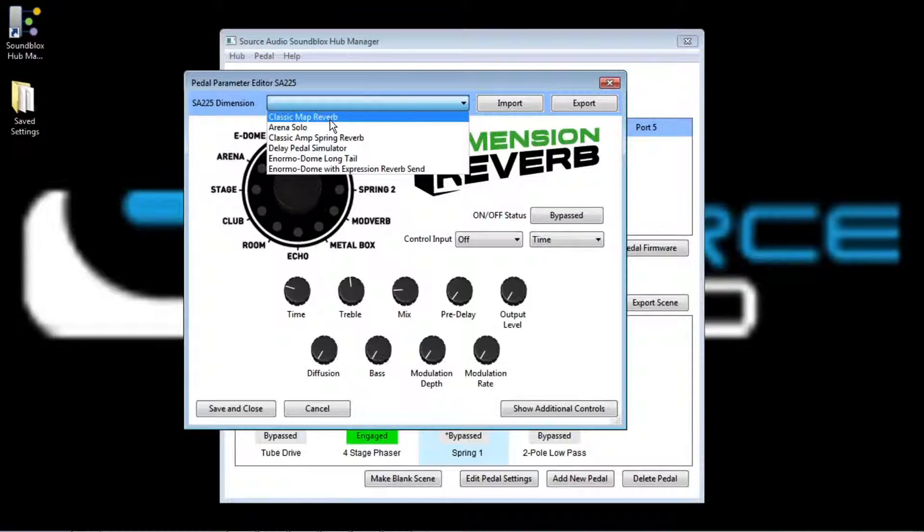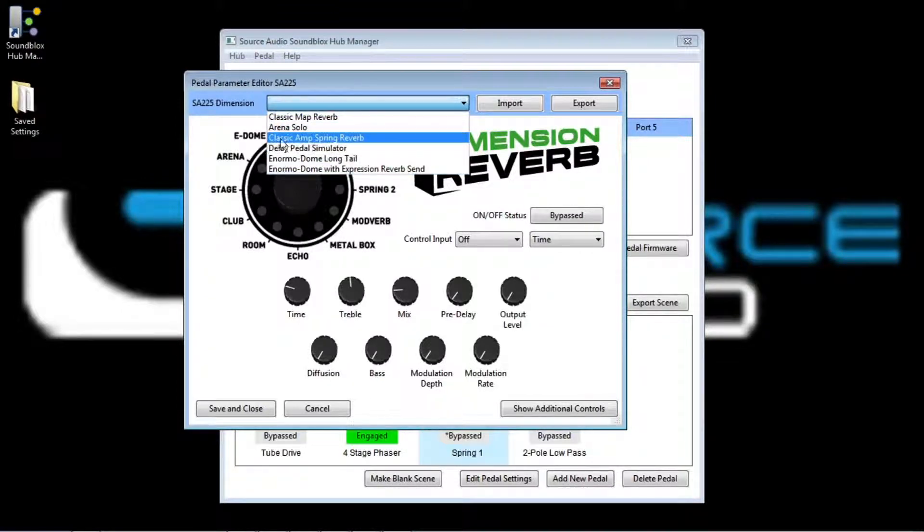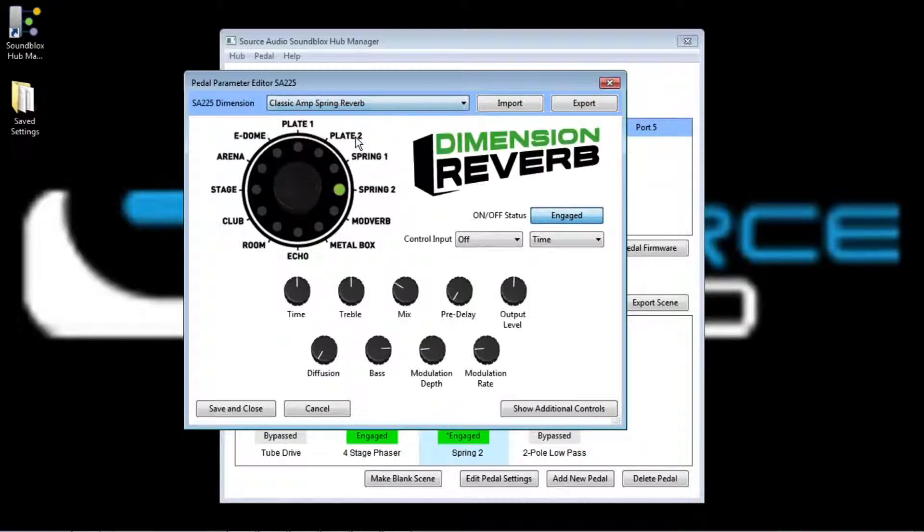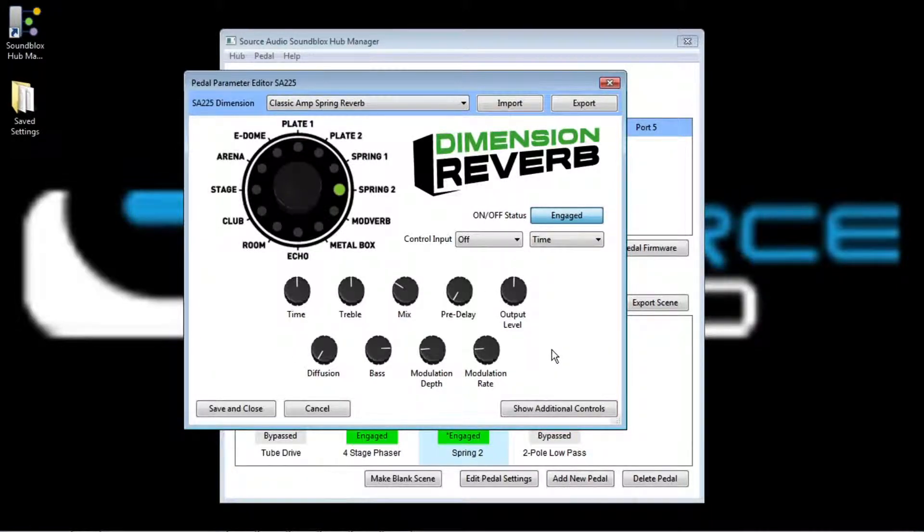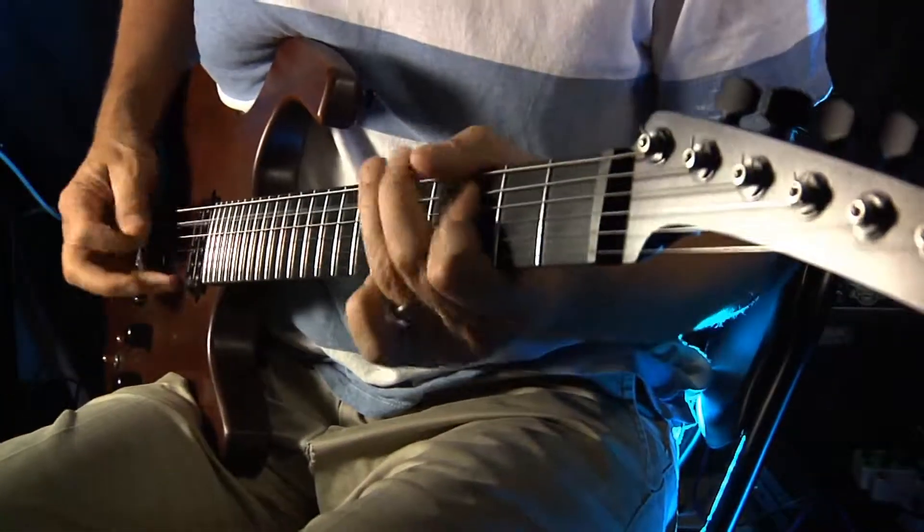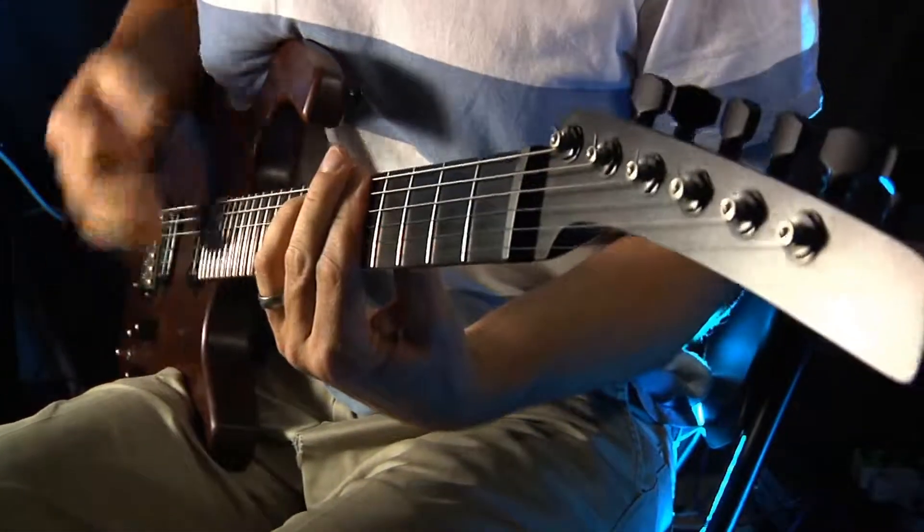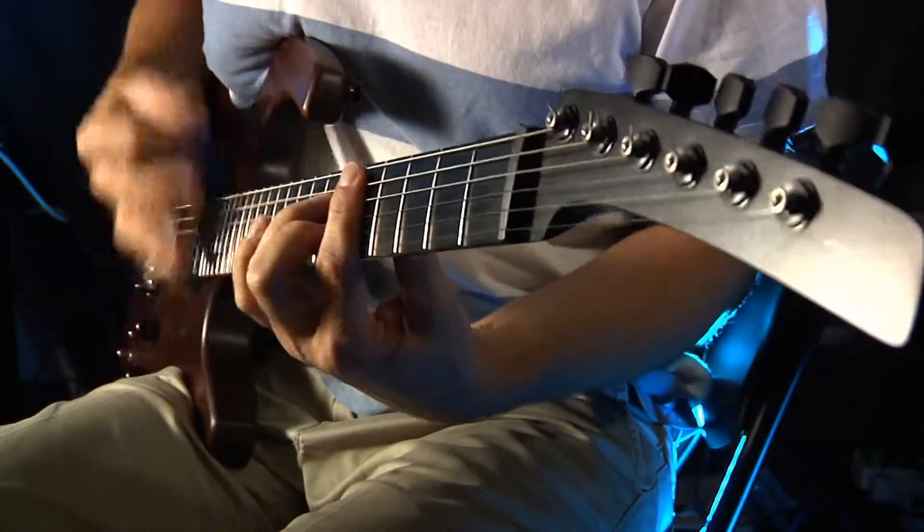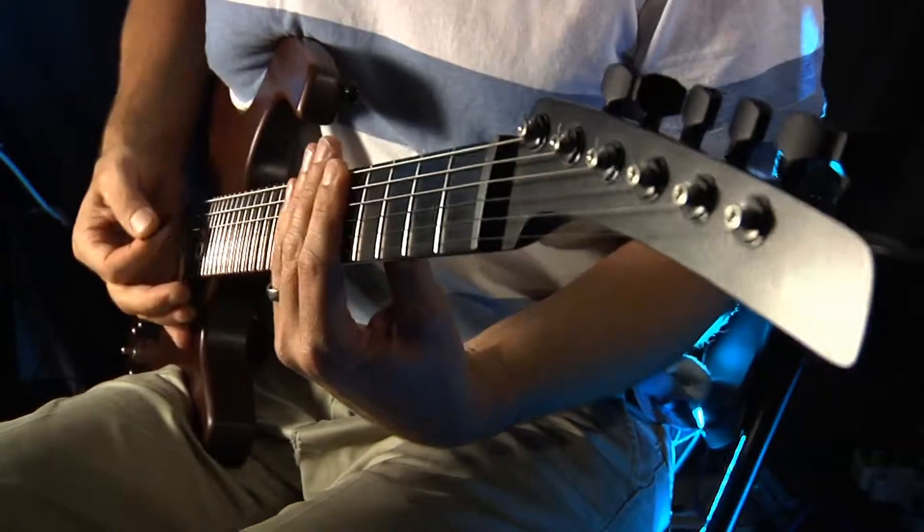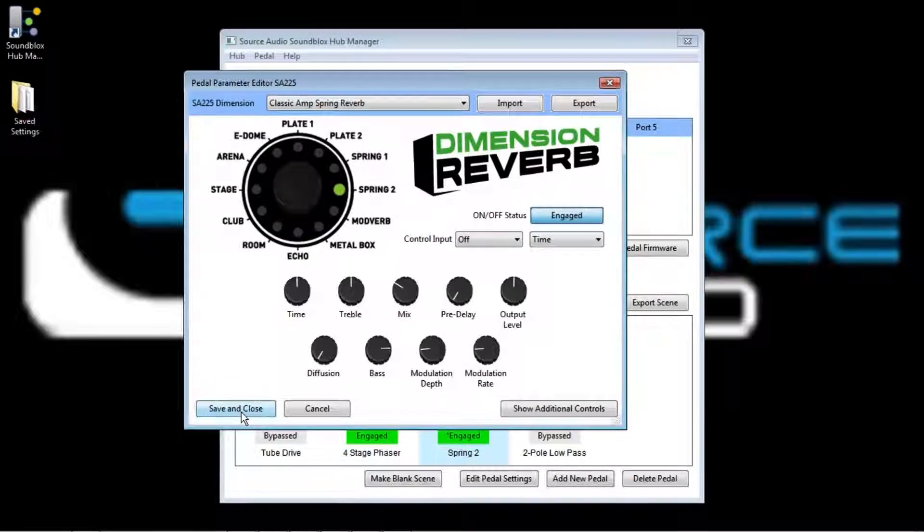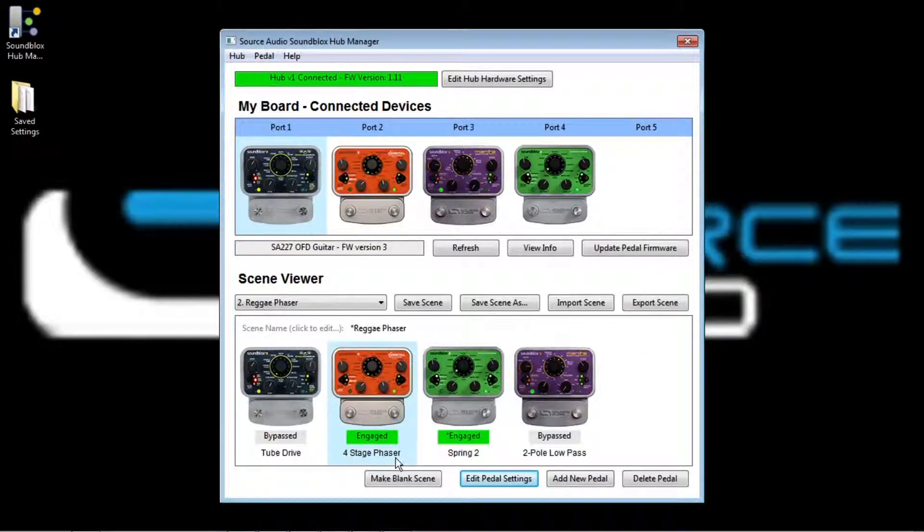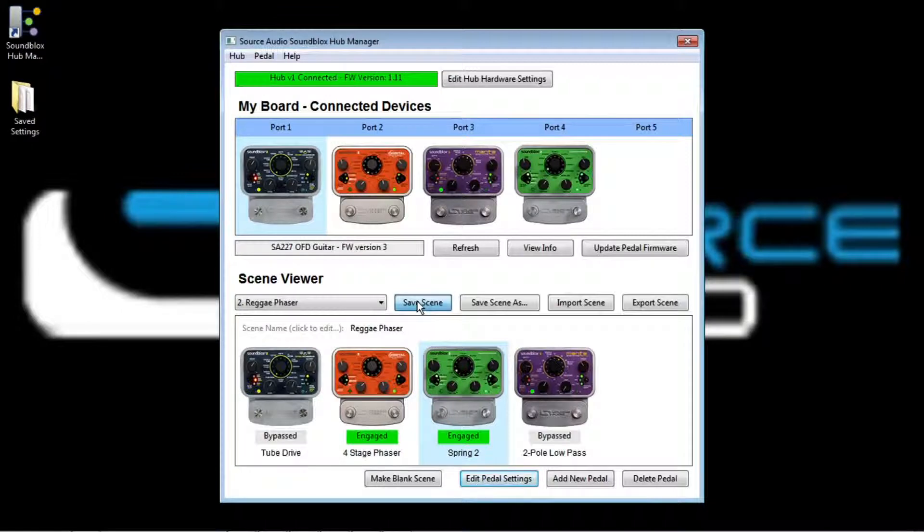So you can see here, I have classic amp spring reverb. And there we go. It's my classic amp spring reverb. You can see all these settings that we have done in advance for you, and this will just get you a basic kind of spring reverb sound. That sounds good. I'll keep it. So I'll just click the save and close button. Now you can see in my scene, we have the orbital in the four stage phaser mode. We have the dimension reverb in the spring 2 mode. And I will click save, and now that scene is good to go.